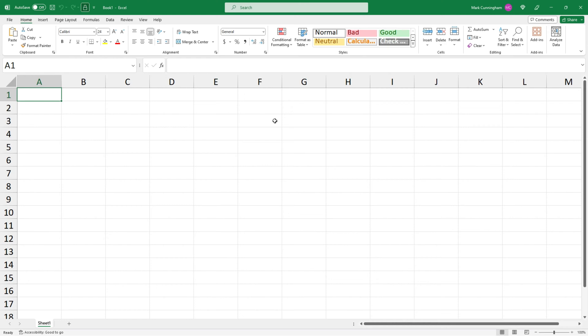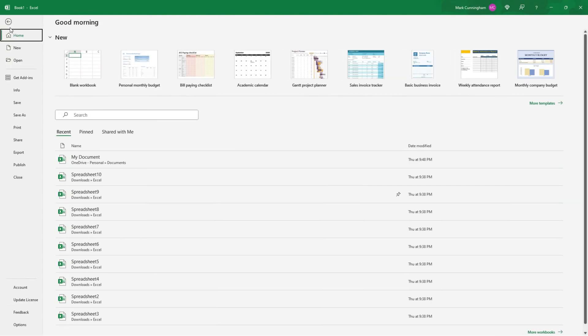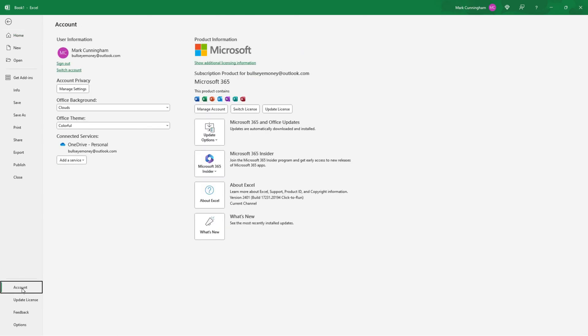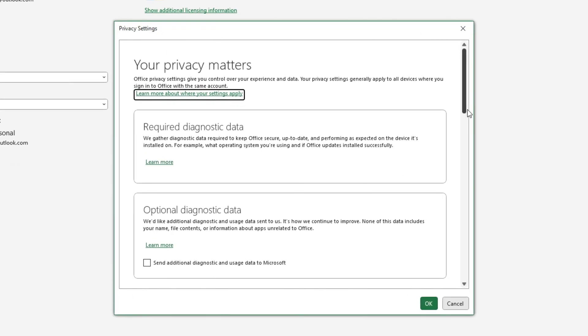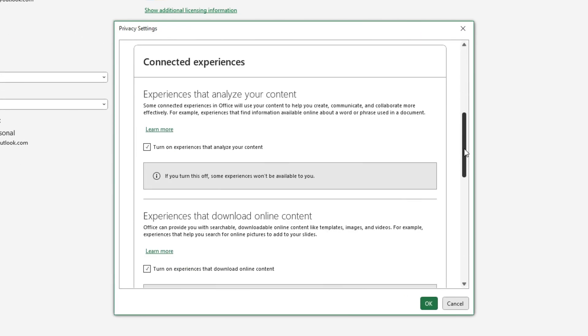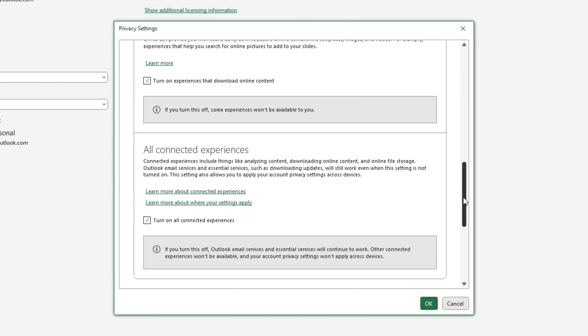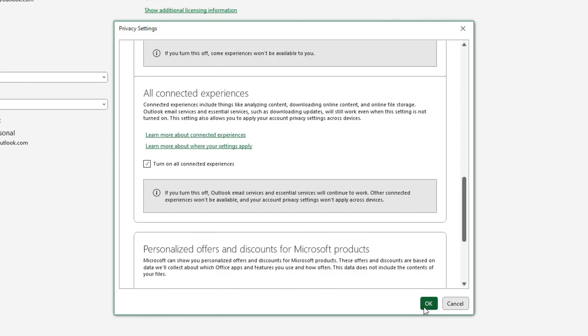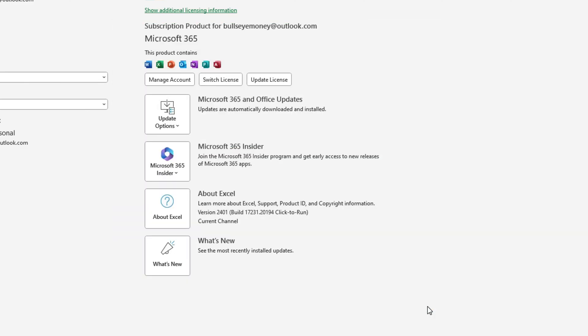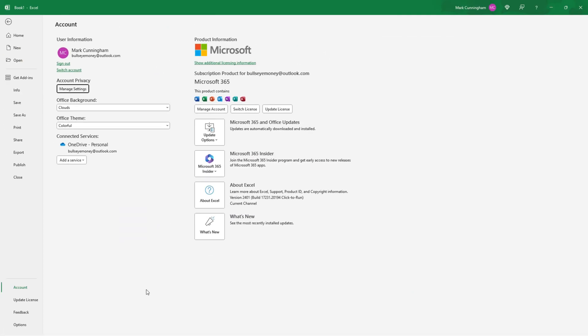So what you need to do is just go to File and Account, come up to Manage Settings under Account Privacy and just make sure you've got all connected experiences switched on. So just check this box that says turn on all connected experiences and click on OK.